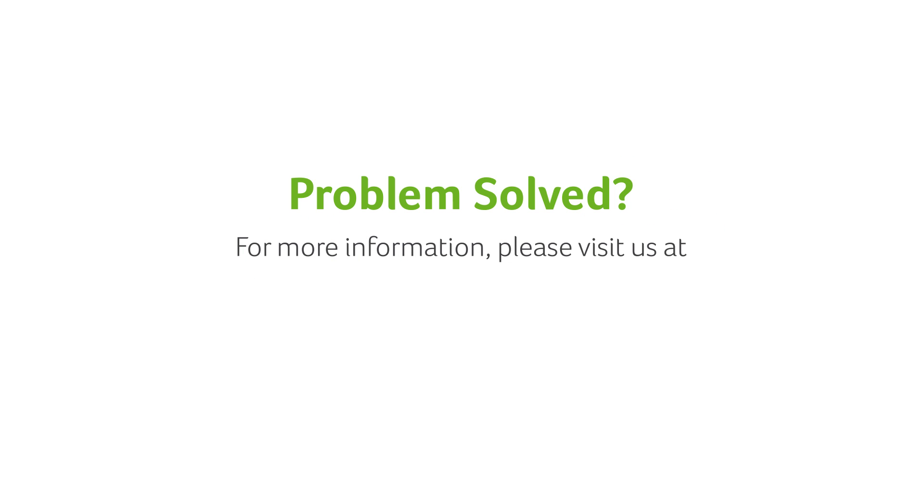If you have any questions, you can always visit our website at www.acer.com